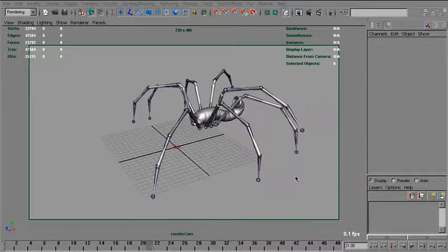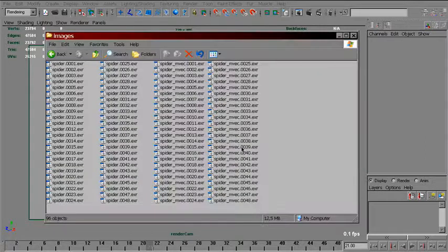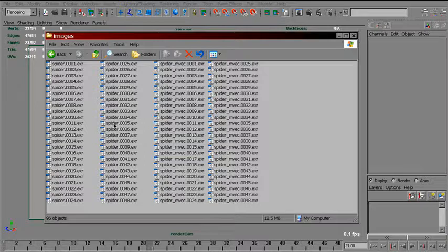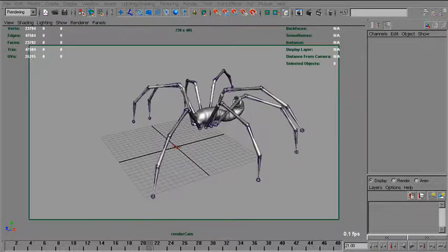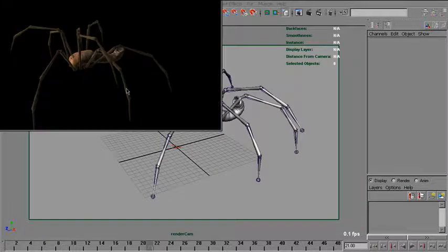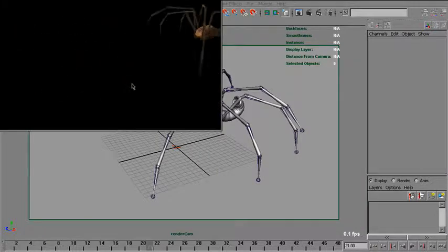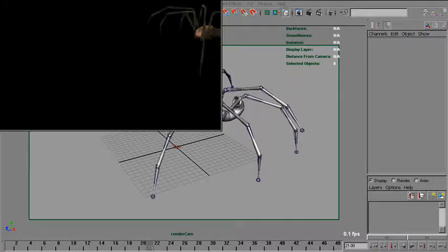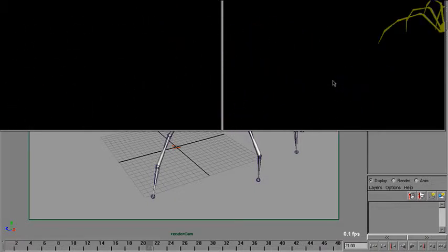And now we've got two image sequences that we can use in compositing: beauty and motion vectors. They look like this. That's beauty and motion vectors.